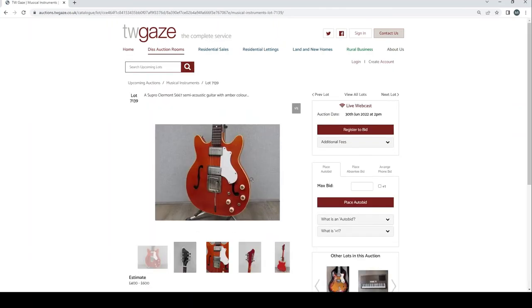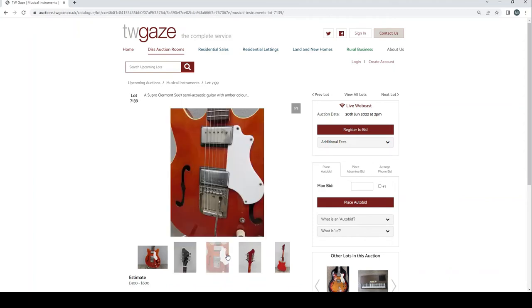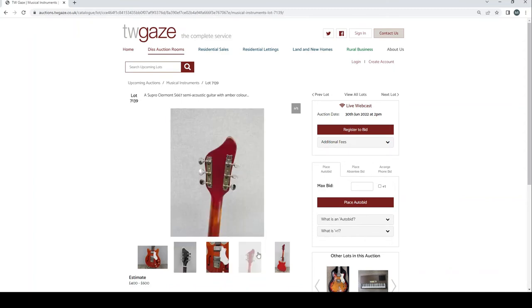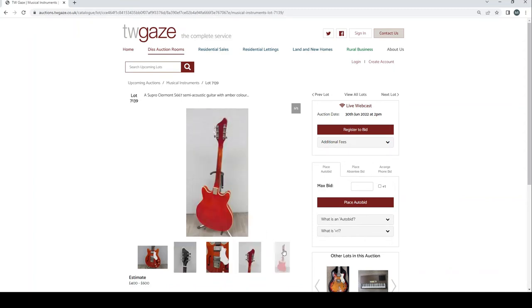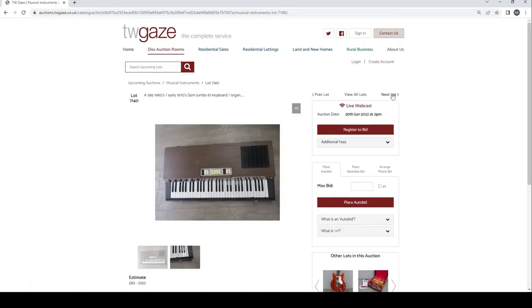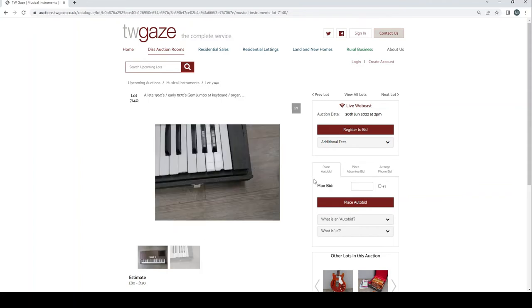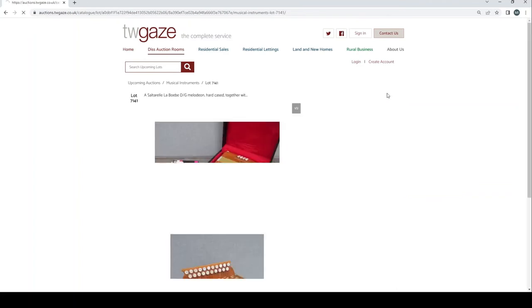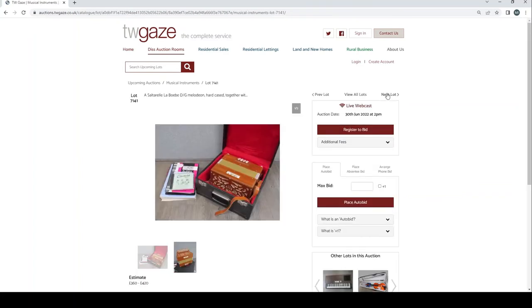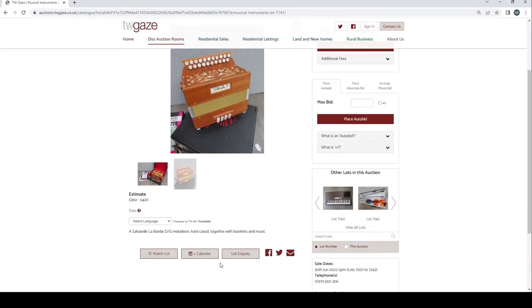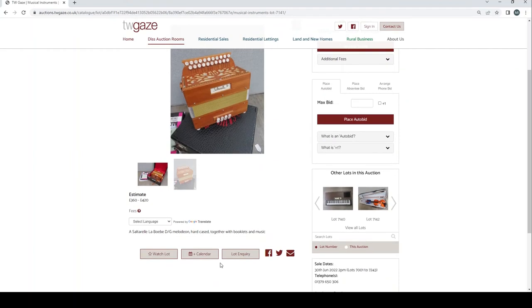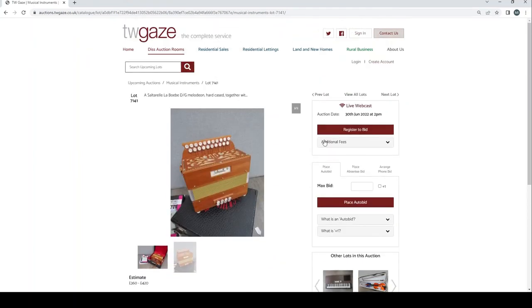An Epiphone Riviera VC semi-acoustic guitar £300 to £350. A Supro Claremont S-667 semi-acoustic guitar with amber colour £400 to £600. This is actually really, really quite cool and quite like this. Yeah this is very nice £400 to £600.